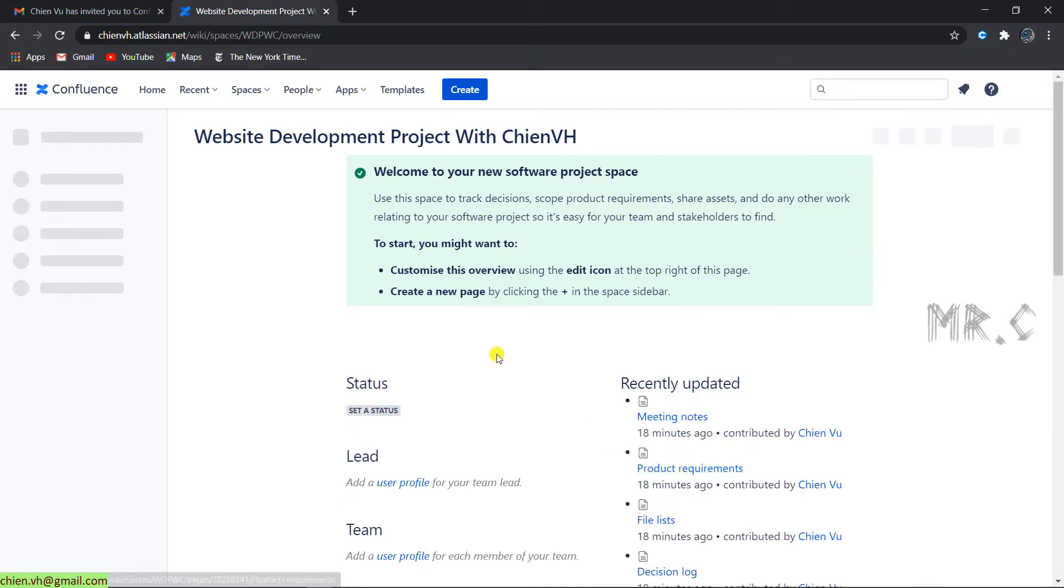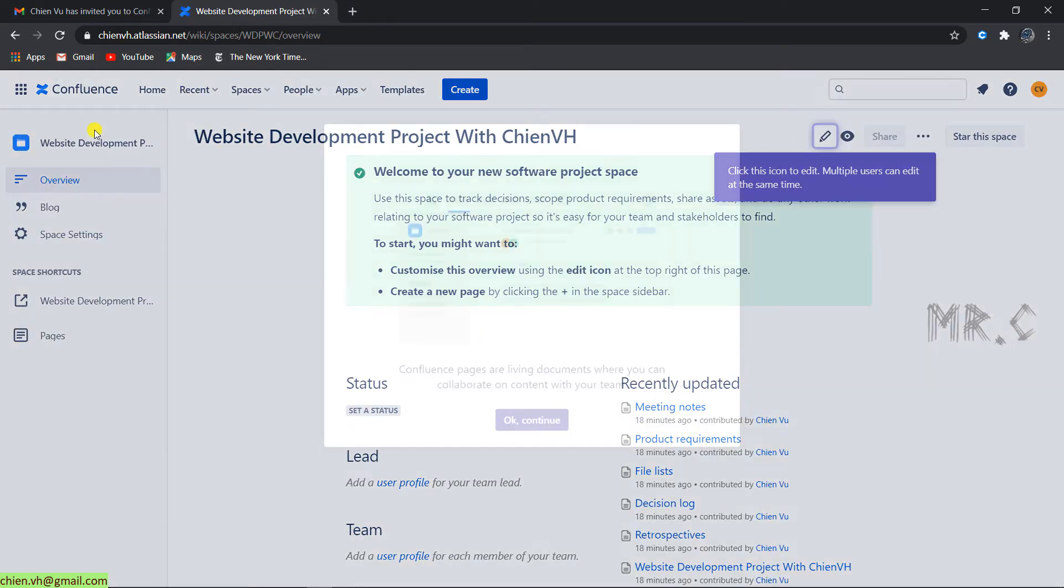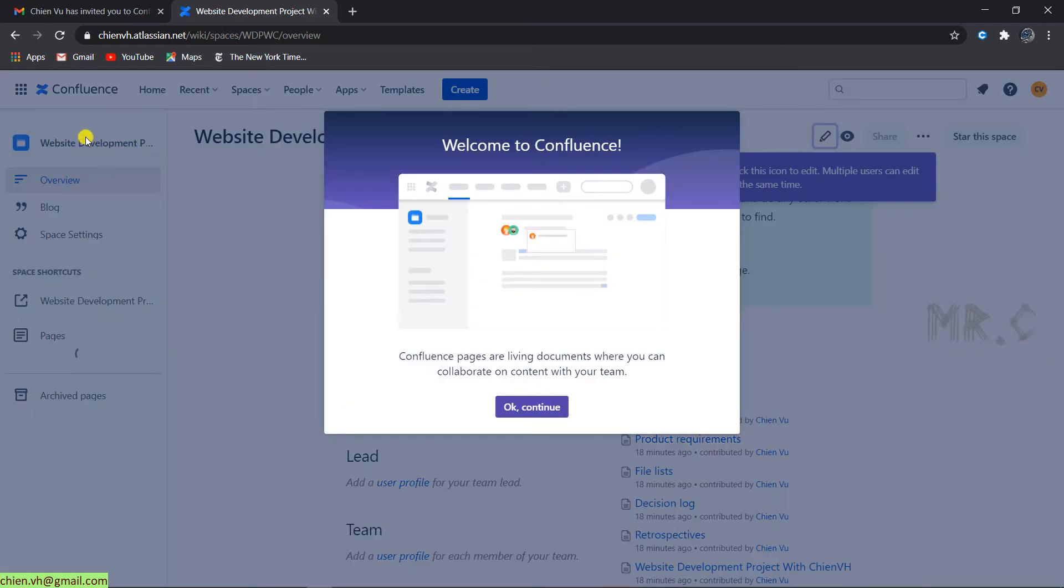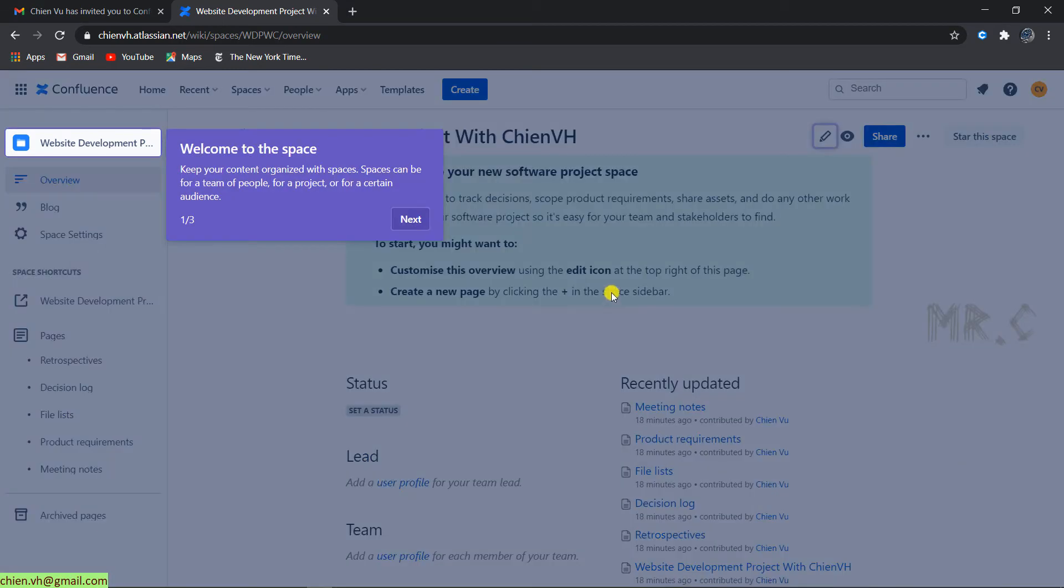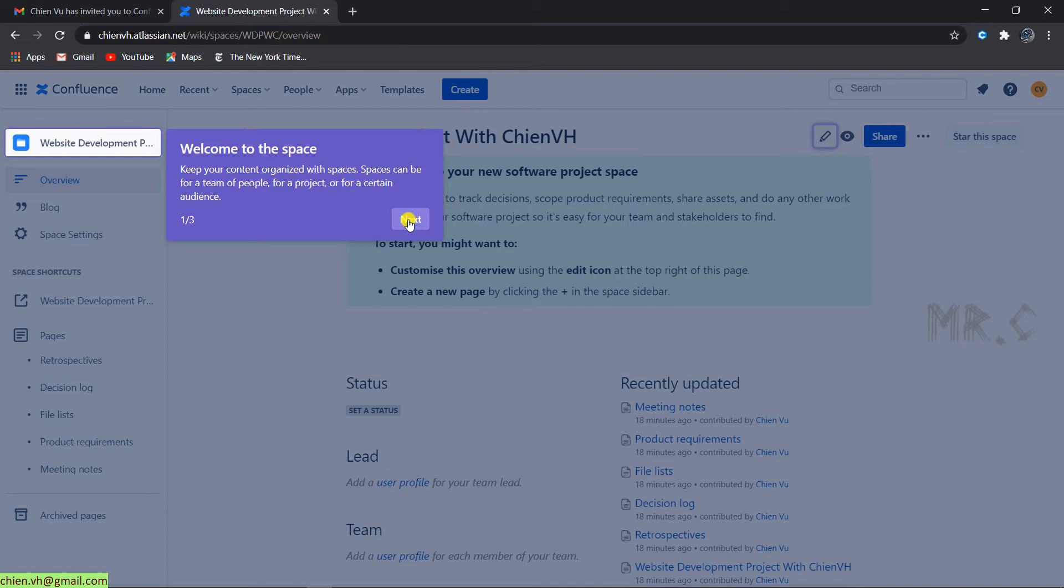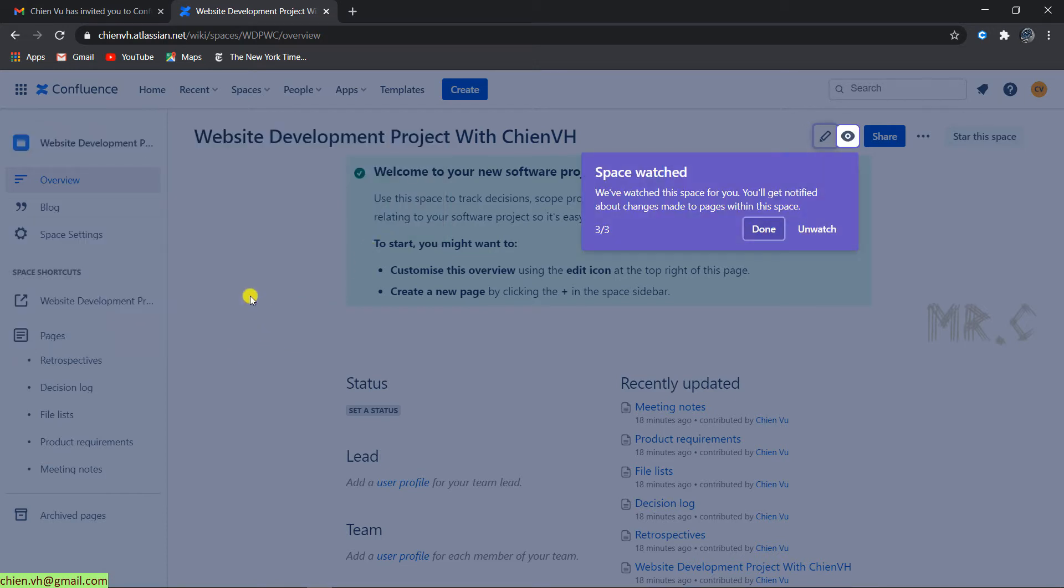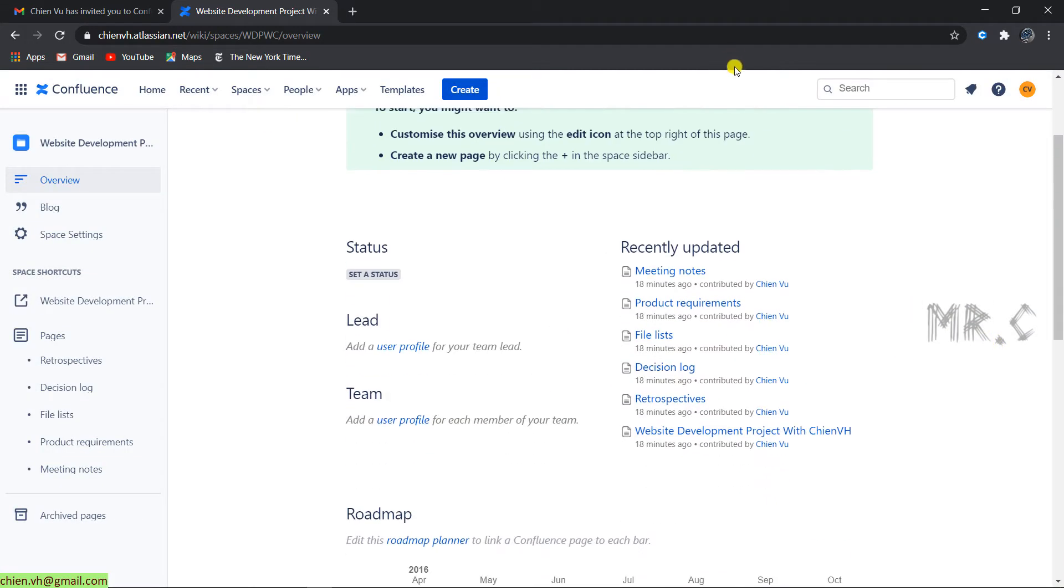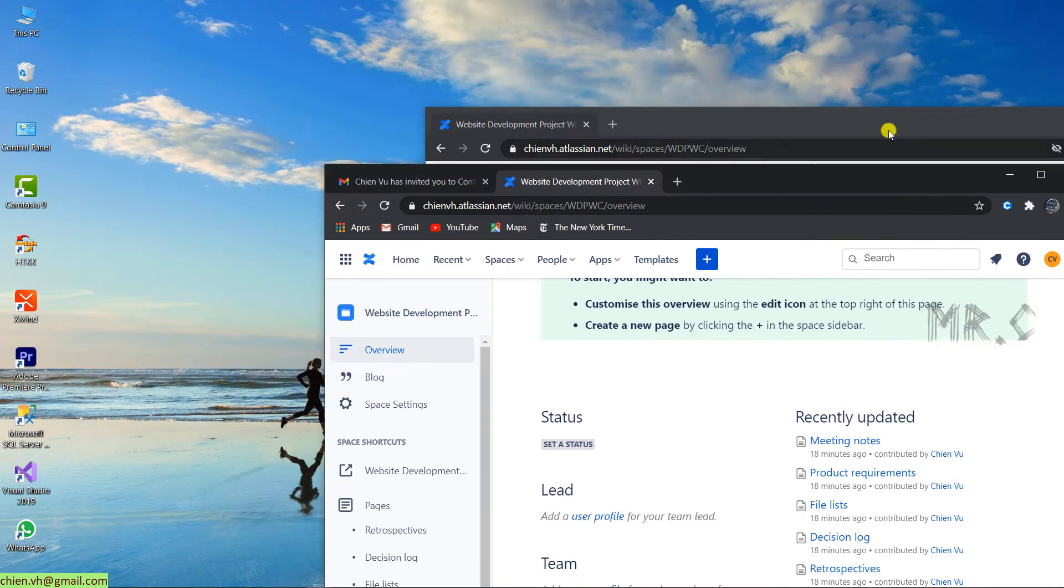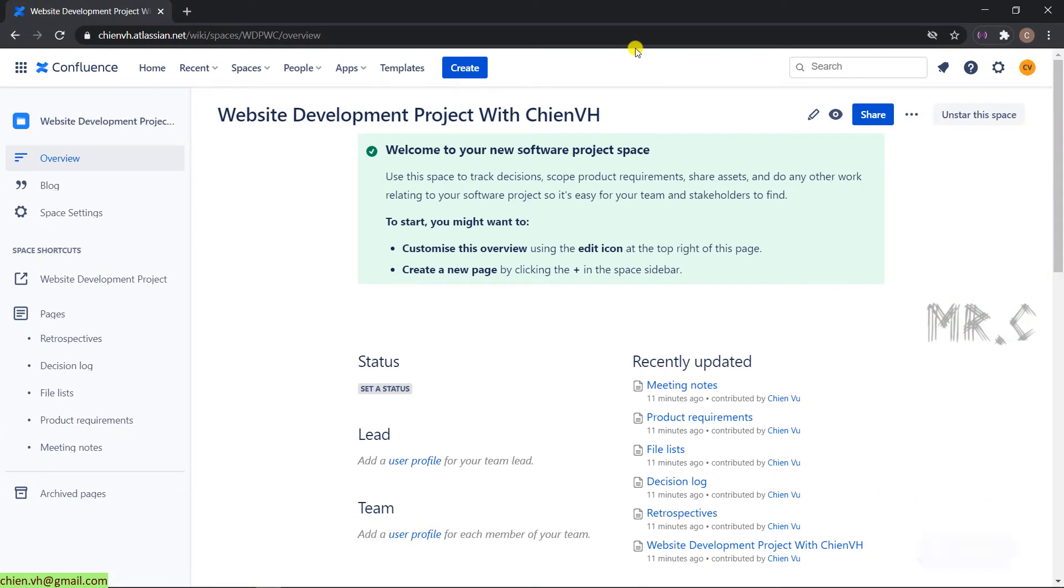It will direct you to the website development project. This is a welcome from the Confluence page. And you can also see some of the tooltips. It will guide you on how to use Confluence. Close this one and go back to the Confluence page of the main account.